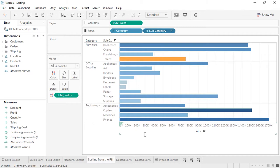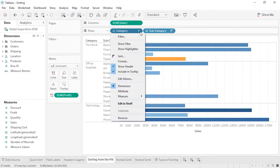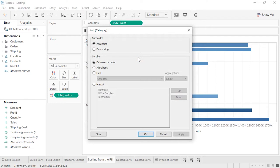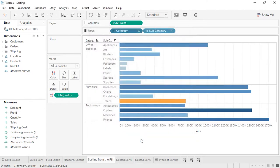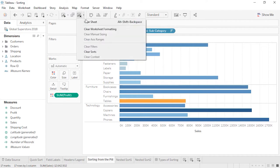It's also possible to sort different pills different ways. With a sort on subcategory, we could also sort category by ascending sum of sales. A sorted pill has an icon on the right side, so it's always easy to tell if there are sorts in the view. Perhaps the handiest thing of all is the ability to clear the sorts — come to the Clear Sheet icon and in the drop-down, select Clear Sorts.